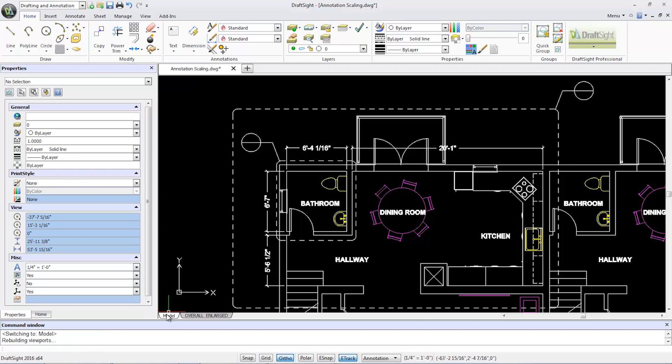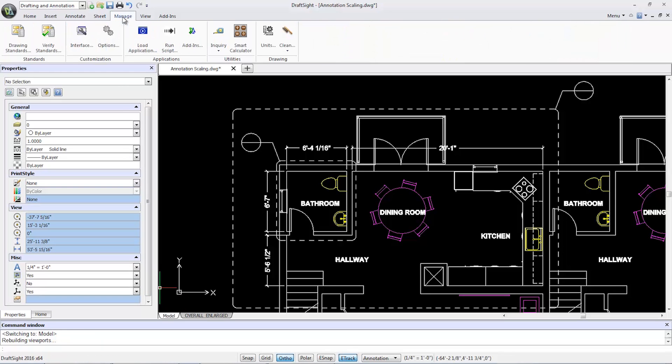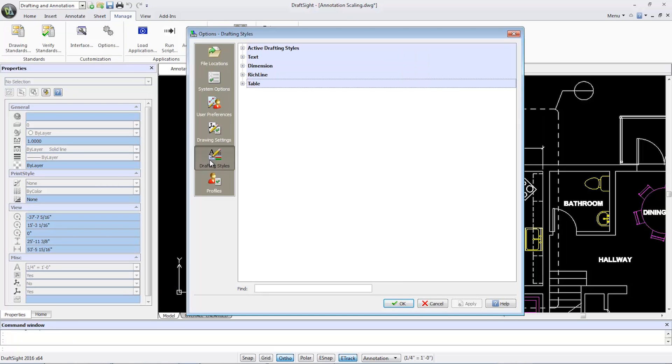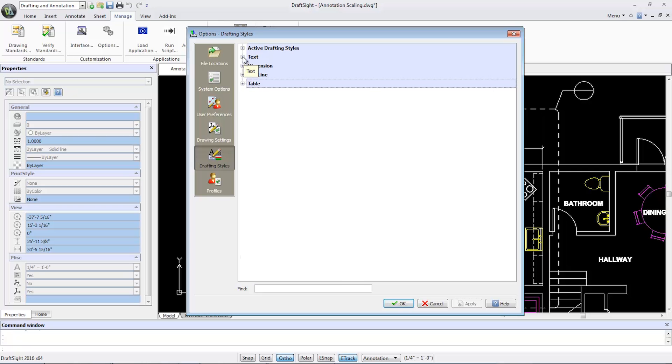I'm now switching to the model tab and selecting the manage tab on the ribbon bar. From there, I'll select options, drafting styles, expand on the text group box, and from the style drop-down, select Arial.